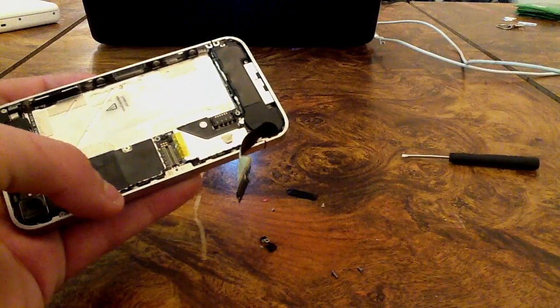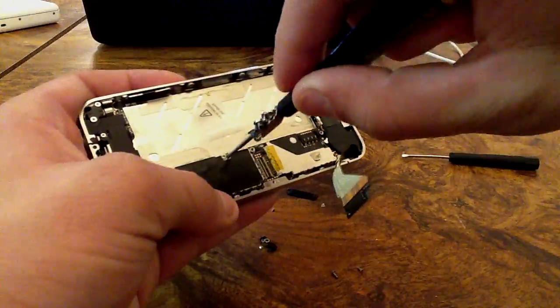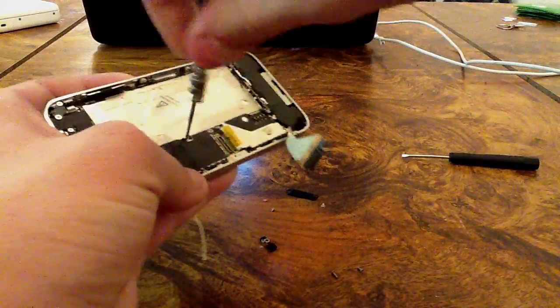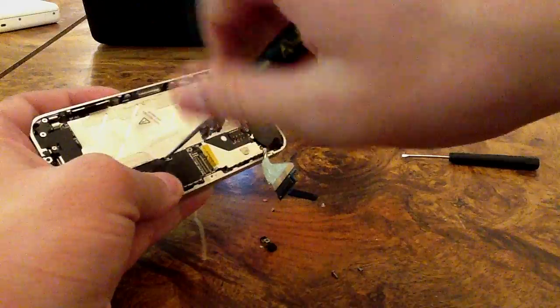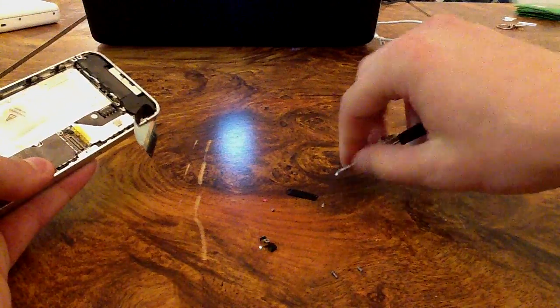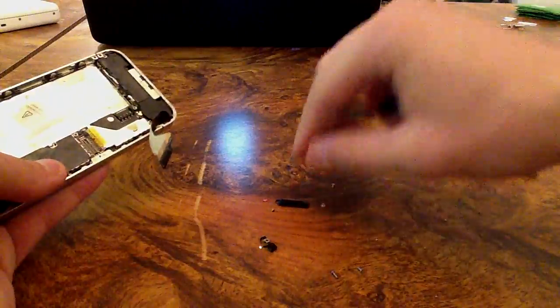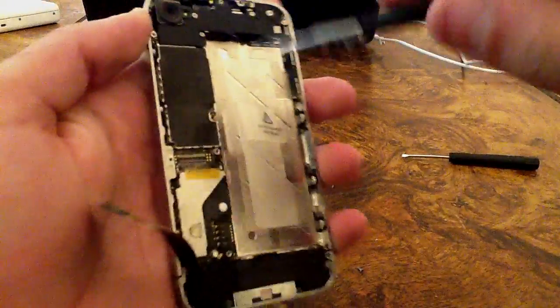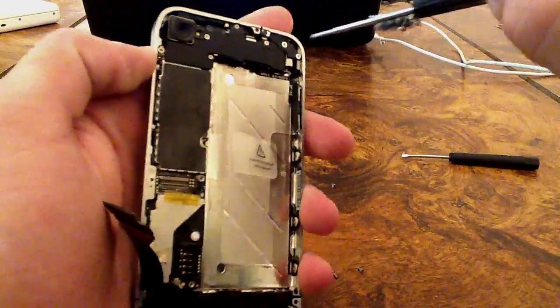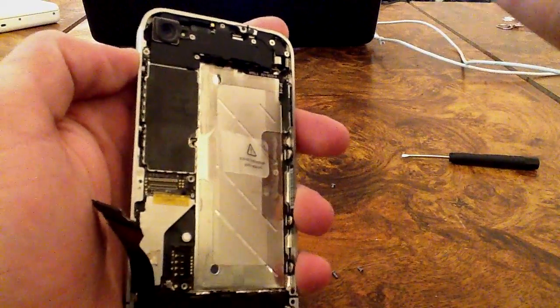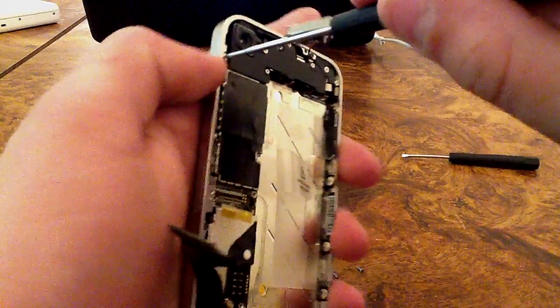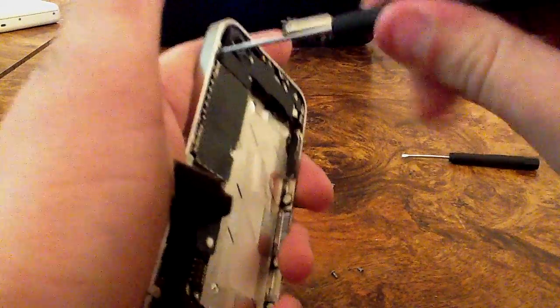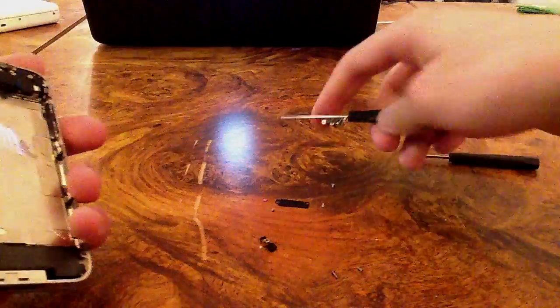Now we can take our Phillips head screwdriver and take that screw out. I normally lay my screws out the exact way they are in the phone, that way I know exactly where to put them back. Now we're going to go ahead and take these five screws out. Make sure you keep these in the order that you took them out.